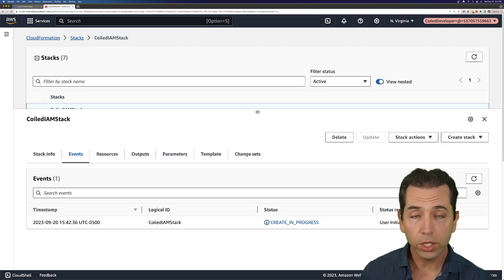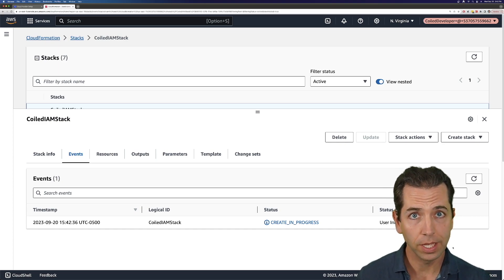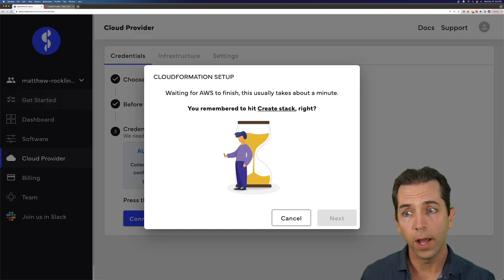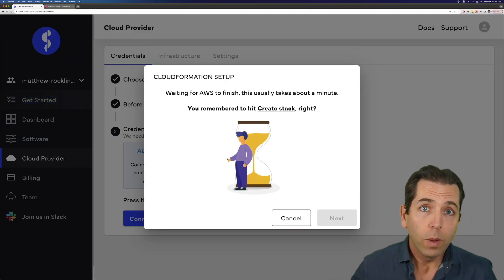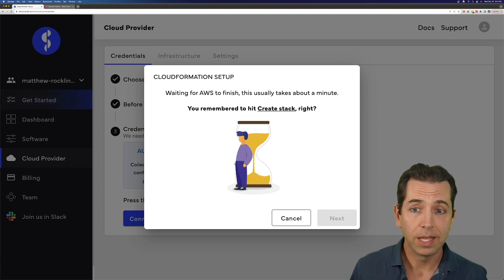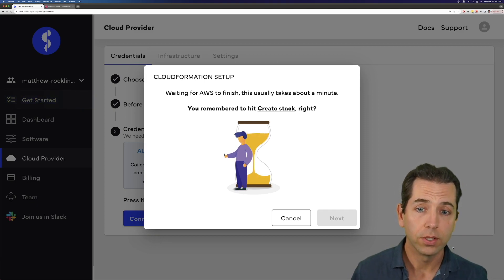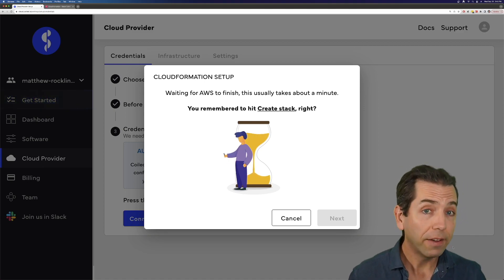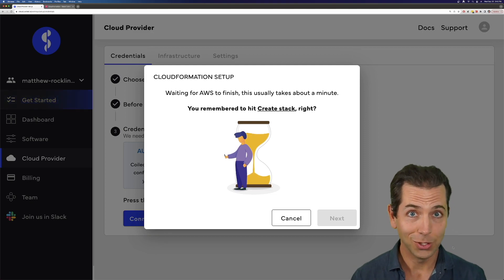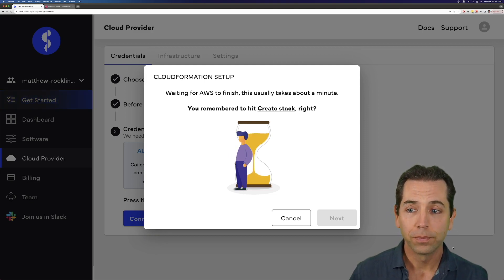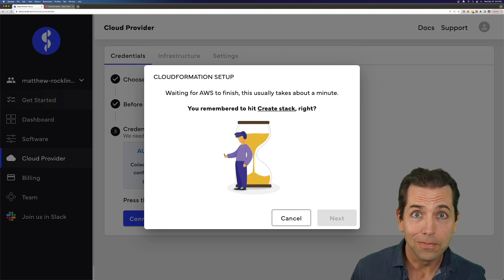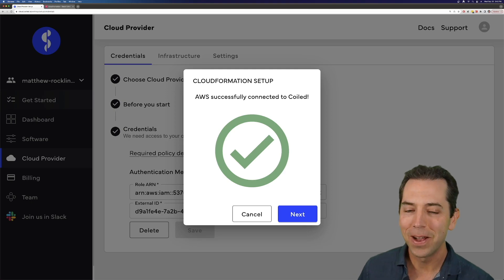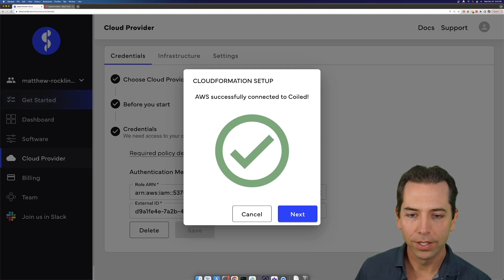That's going to take a minute, but we're actually done with this page. We're done with the AWS Cloud Console. We can go back now to the Coiled UI. Coiled is going to wait for us — it's going to wait for Amazon as Amazon is setting up those resources. We're just going to wait here for about a minute. After this is done, we are finished. This is everything we had to do. Amazon did its thing — fantastic.